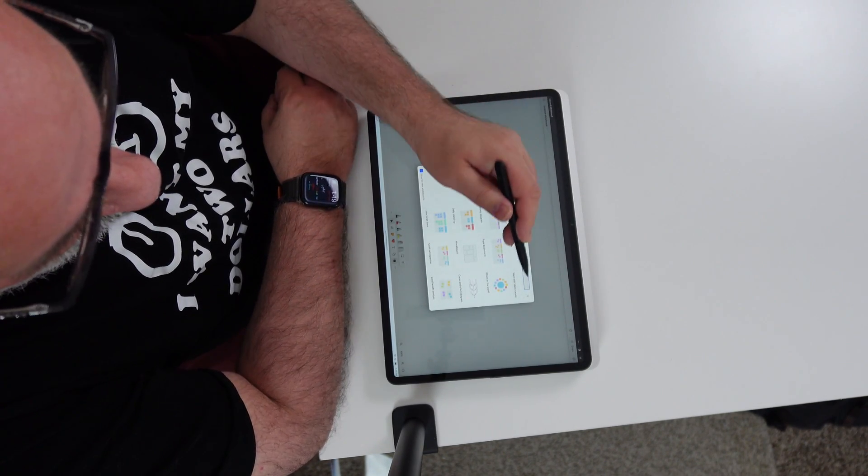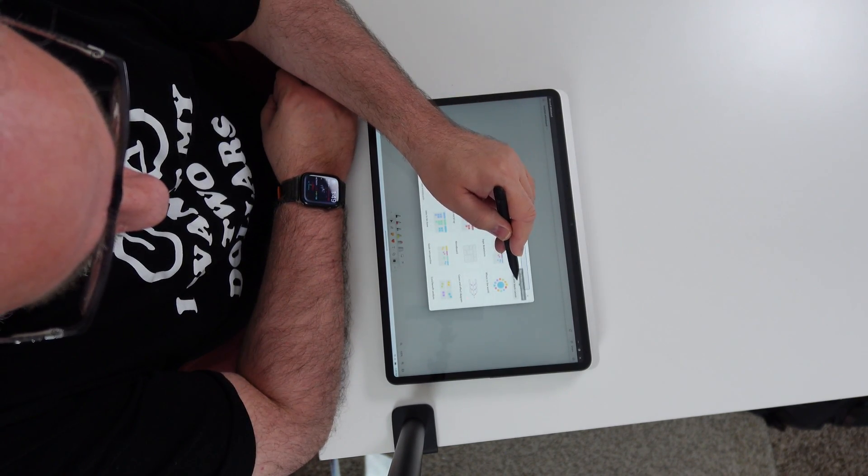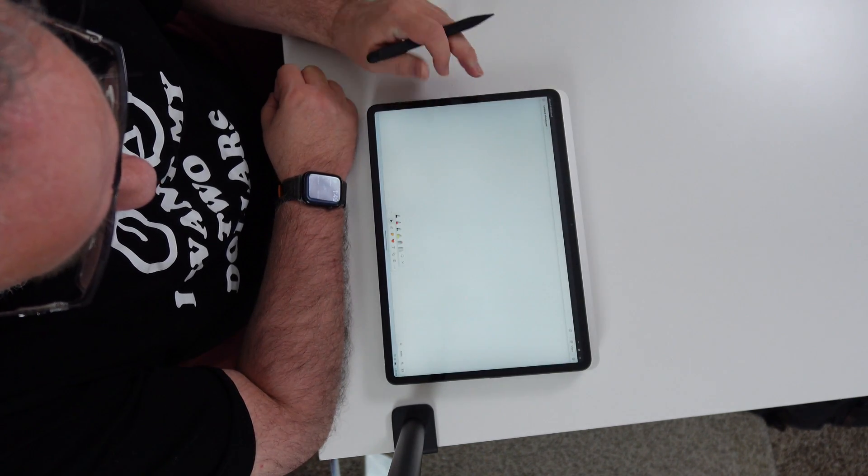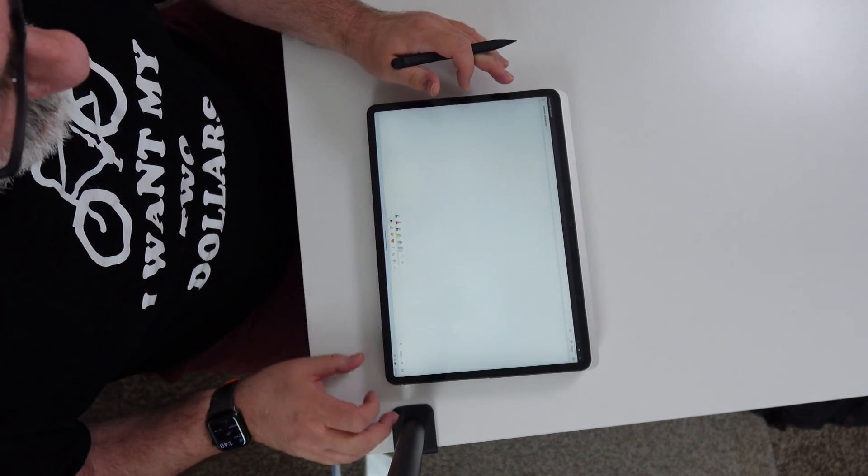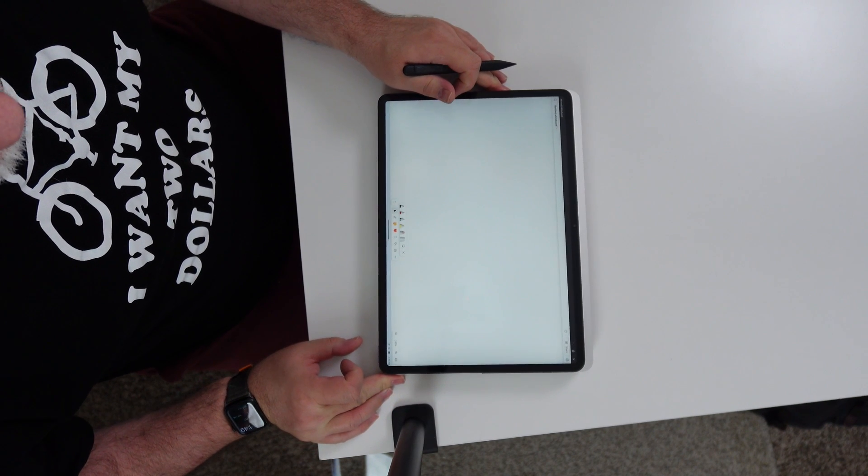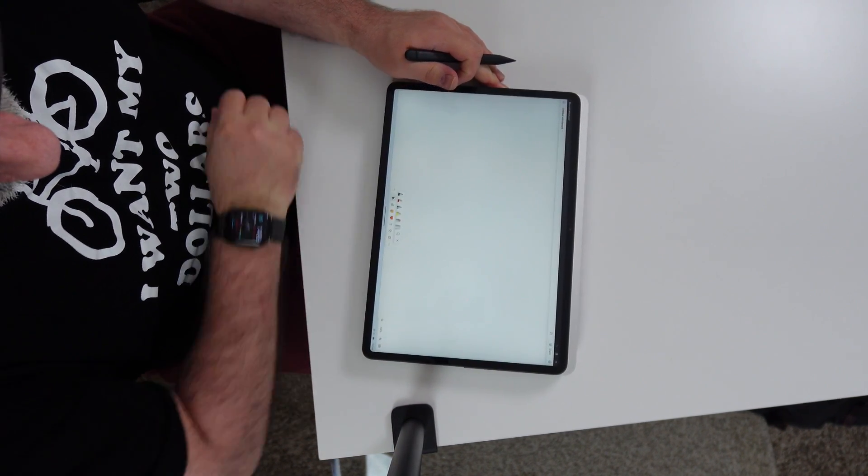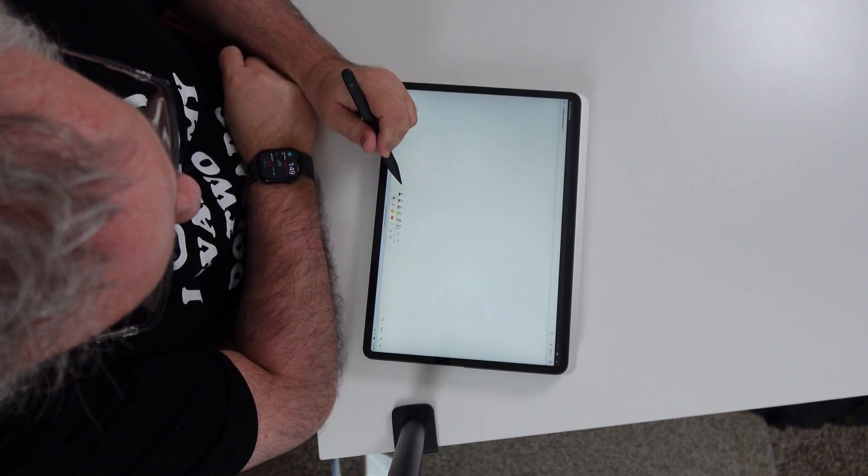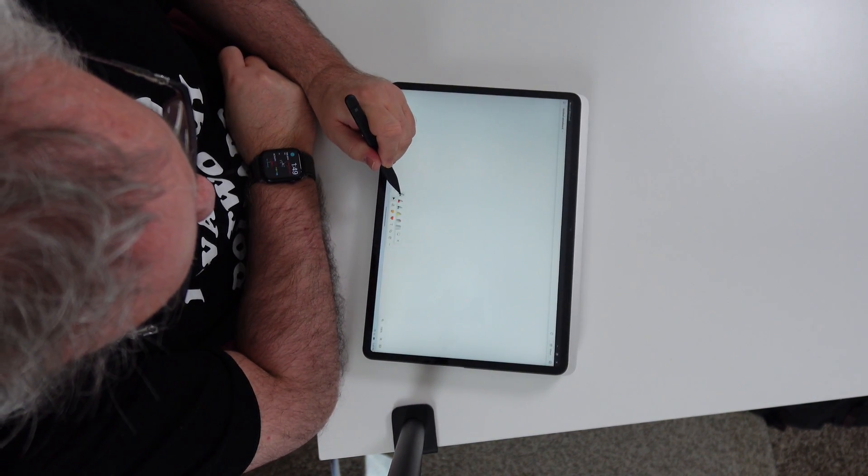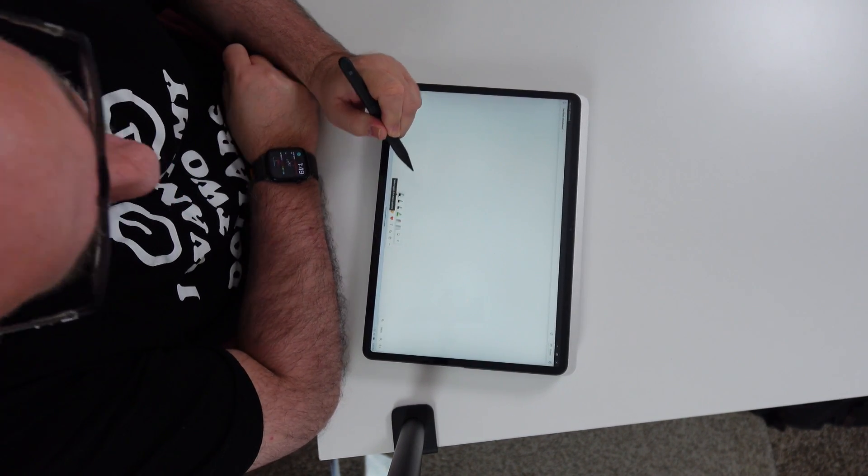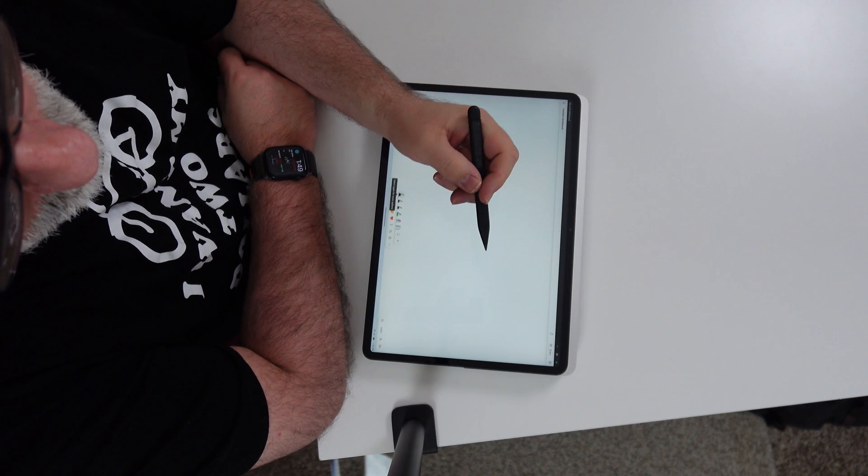Alright. We're going to go ahead and just start with a blank. So, we're going to do a little bit of drawing here. And I will tell you,